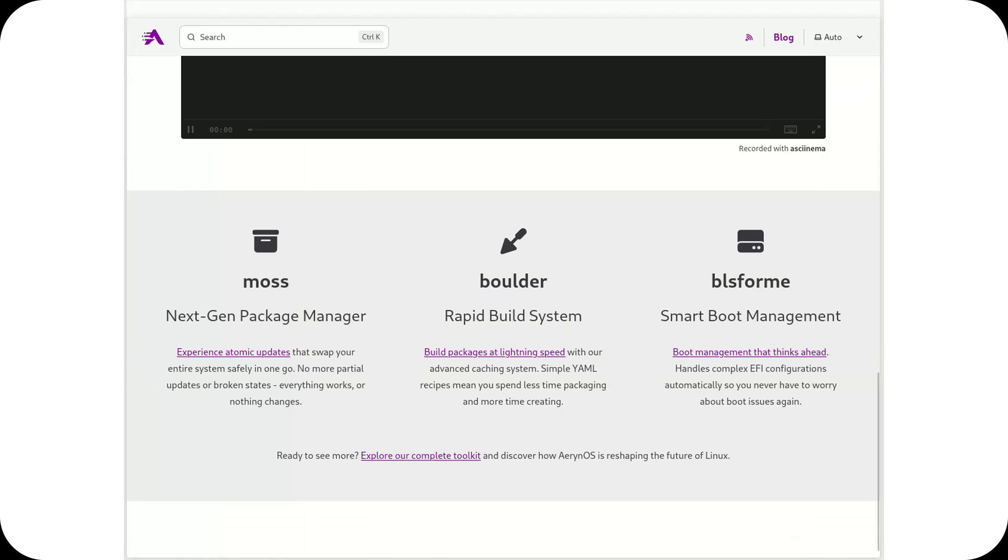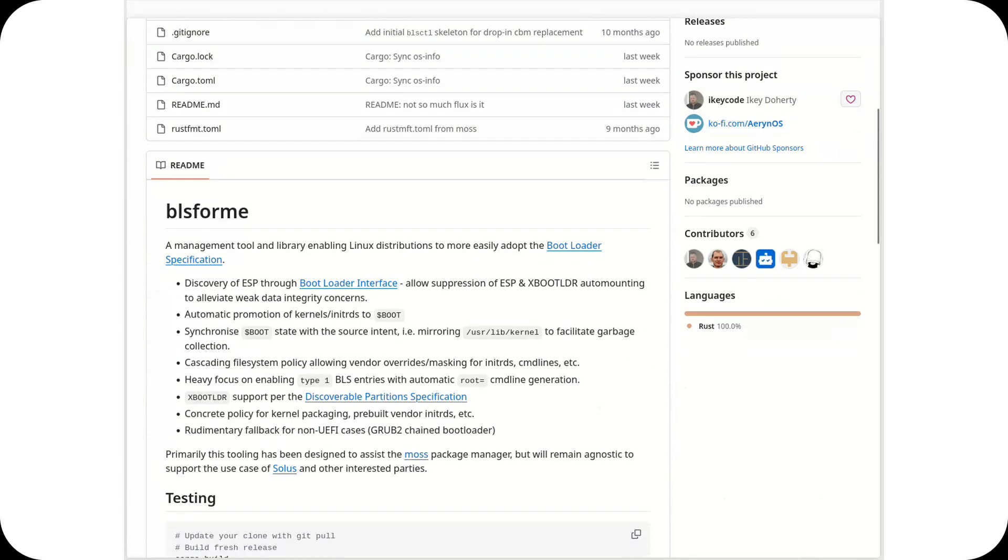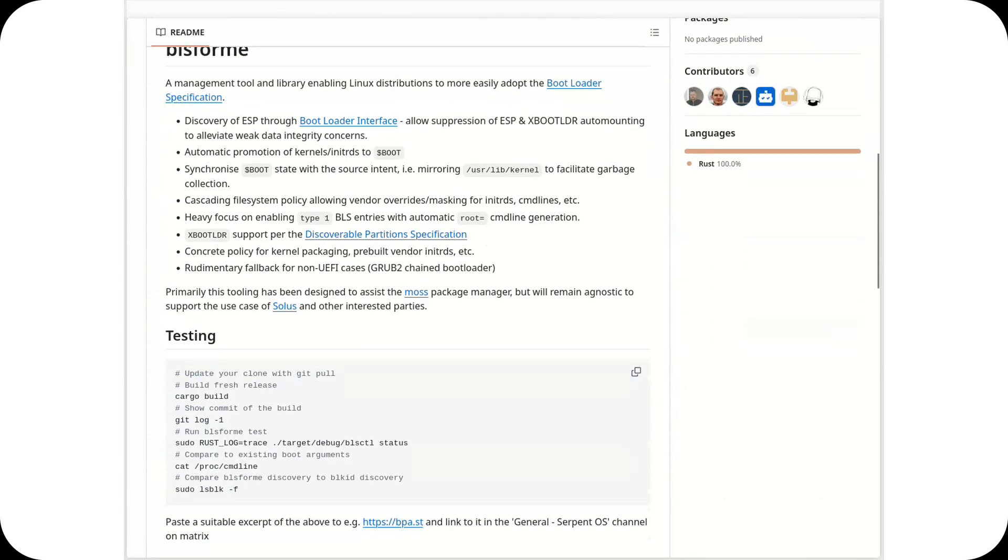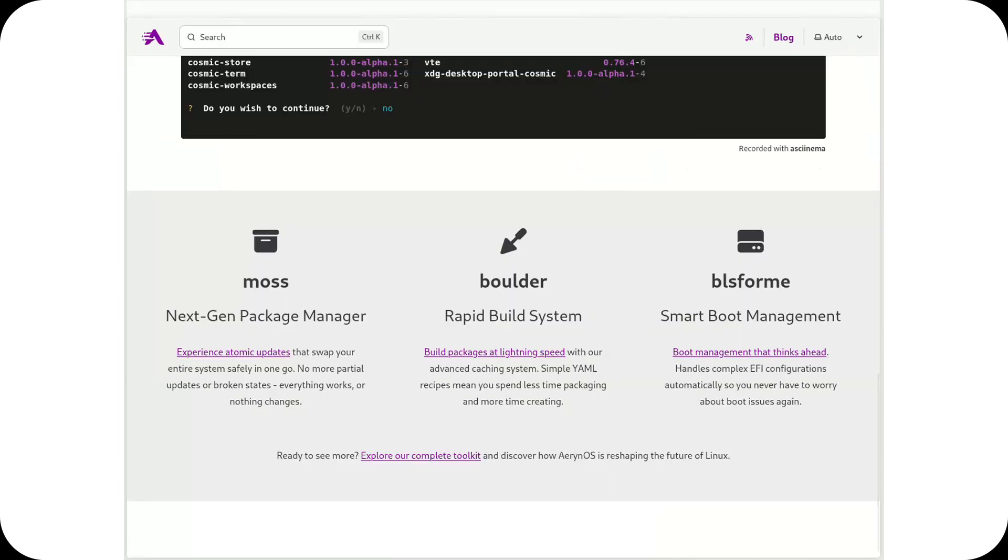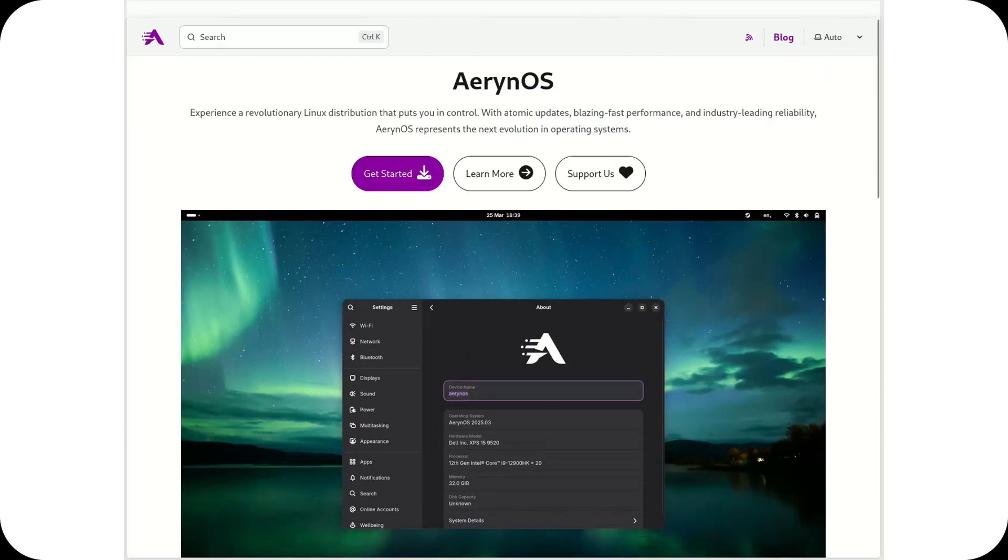Now what makes this project so interesting, whether we call it SerpentOS or AranOS, is that it's offering something truly unique in the Linux world. It's not just another respin of an existing distro with a different theme or package manager.